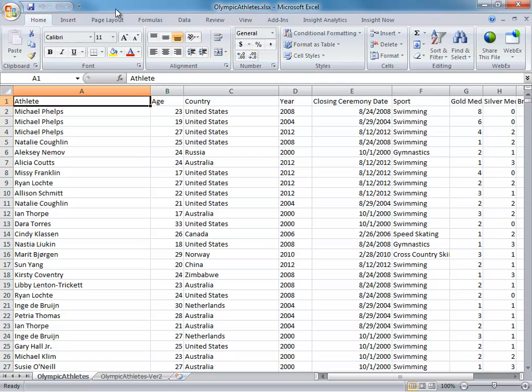This data set lists every Olympic athlete who has won a medal since the 2000 games in Sydney, Australia, and how many medals they won and in which sports.